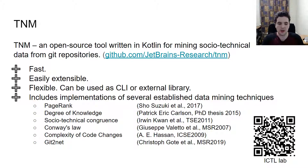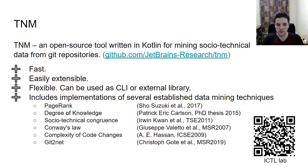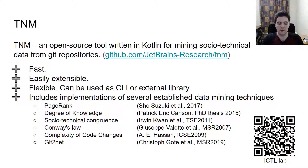We kindly invite everyone to try out the tool and extend it with other mining techniques. Reducing technical barriers to software data analysis by building reusable tools is a key mission of our tool. Thanks for your attention!